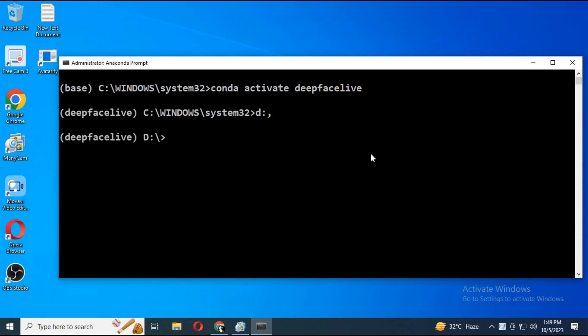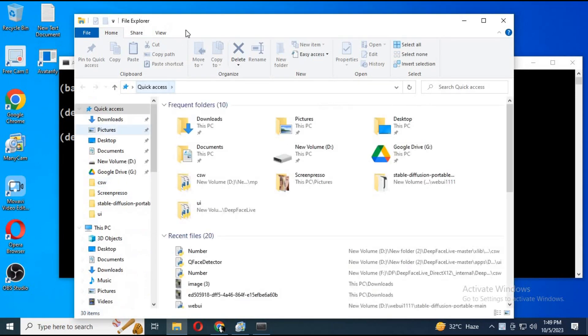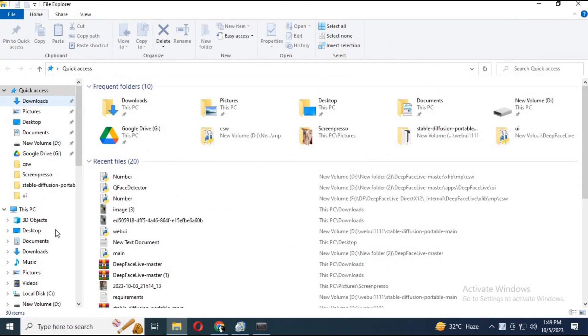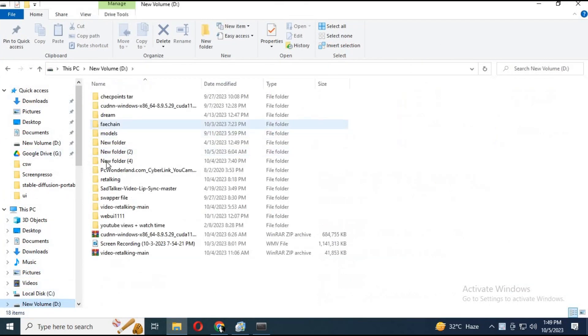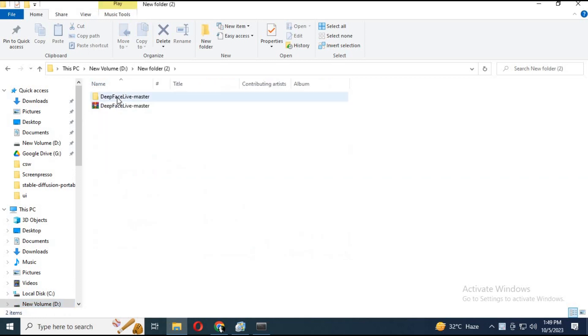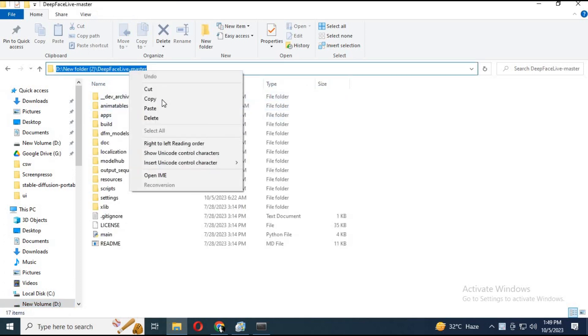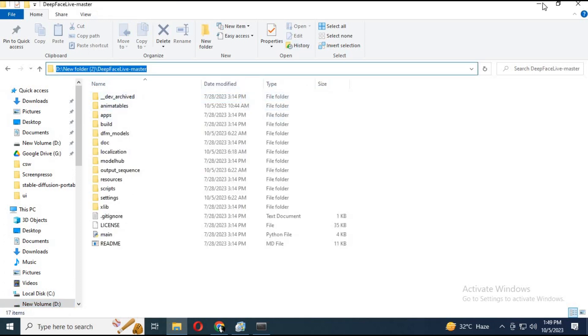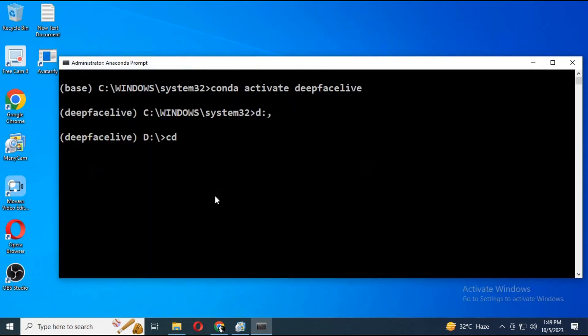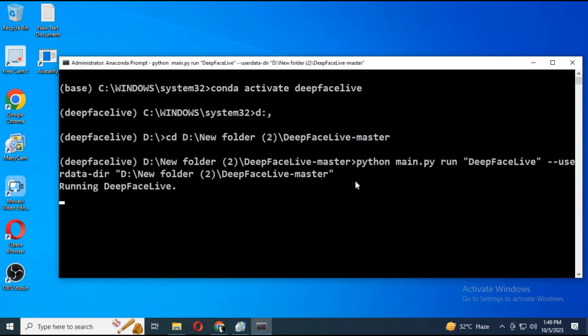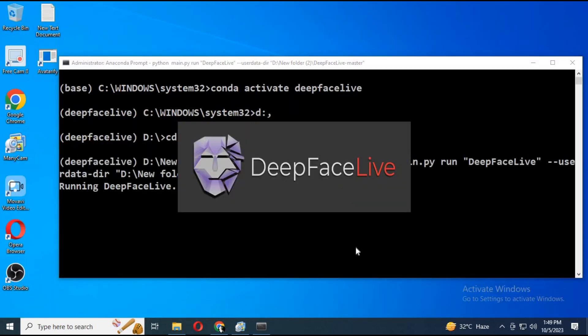Now go to that file from Anaconda where you installed DeepFace Live. Run main command to start DeepFace Live.